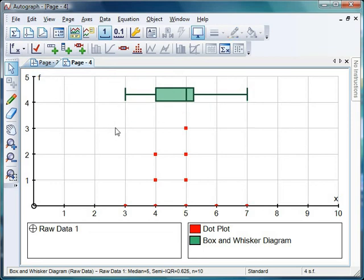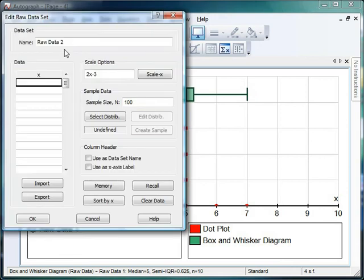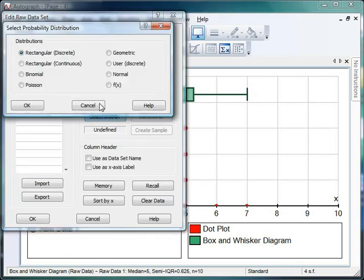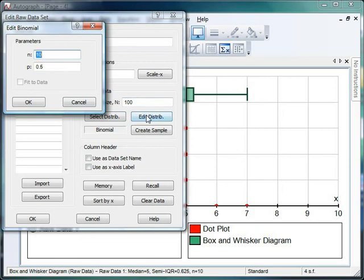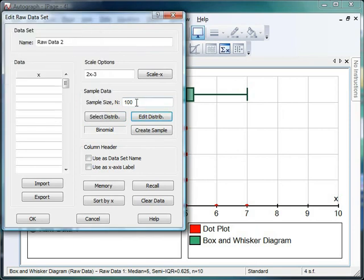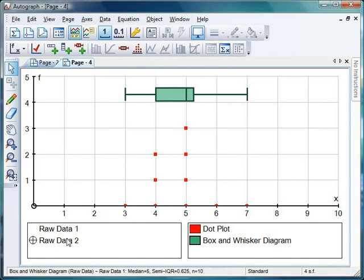Because now what I can do is I use Autograph, instead of doing the experiment ten times, I'm going to do it a hundred times and see if that affects my results. So I need some more data. So enter raw data here. I'm going to select my distribution. I'd like it binomial again, please. Check it's still set to the same. Brilliant. Sample size of a hundred. Create my sample. Click OK. Notice how quick all this is.